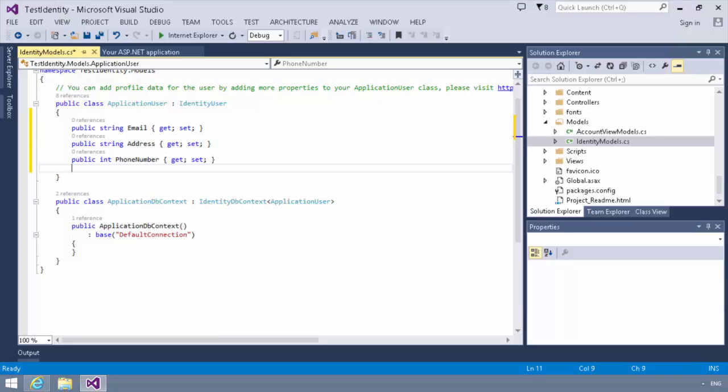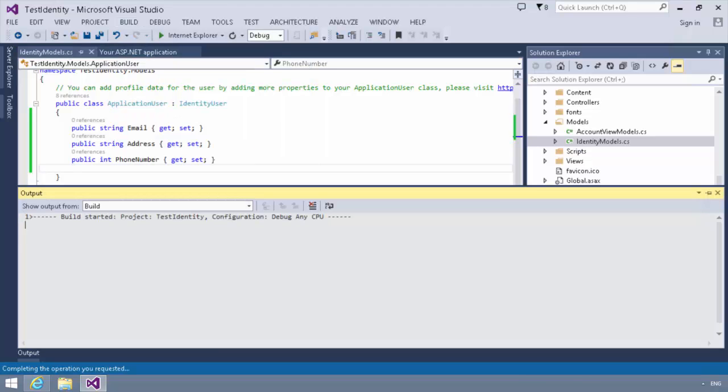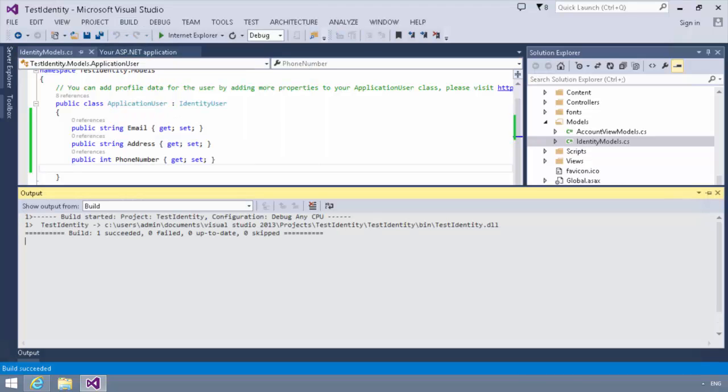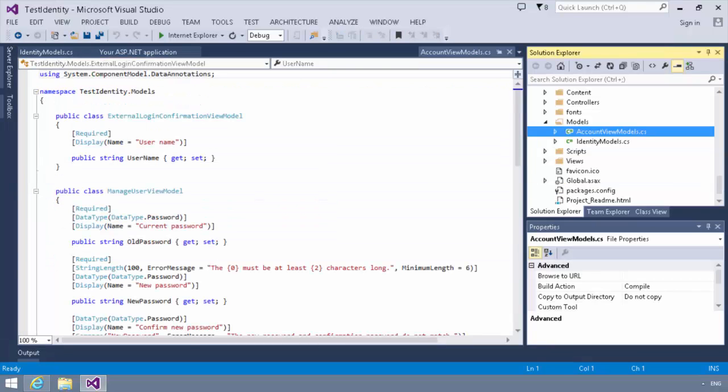Okay. So now the application user has been modified. The next thing we need to do is customize our register view model. So before I do this, I'm going to do a quick build to make sure that my modifications are available in my IntelliSense. And now we're going to go to this account view model class.